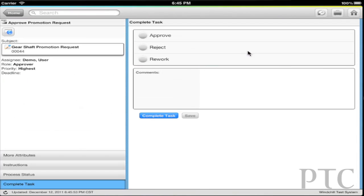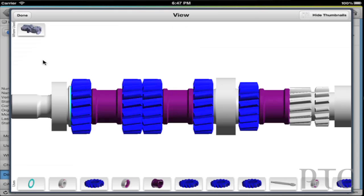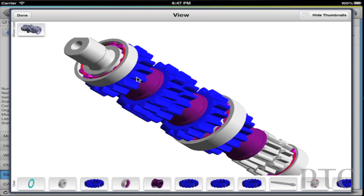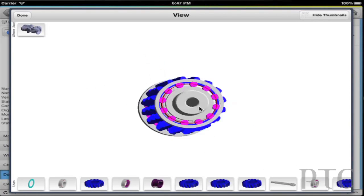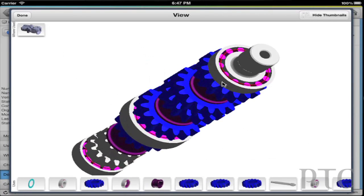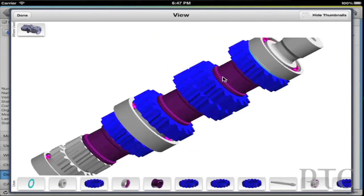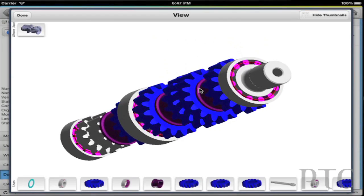In the process of approving a task, you might want to interrogate the CAD models, spin them around. It's really a great app that I think will be pretty broadly deployed by our customers, and it's received very positive customer reactions as well.